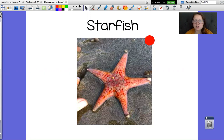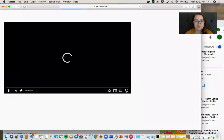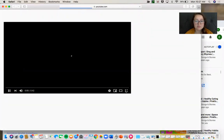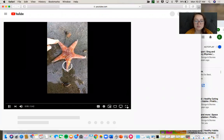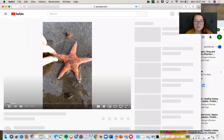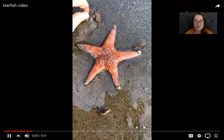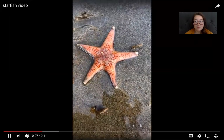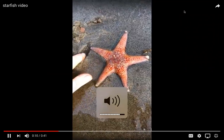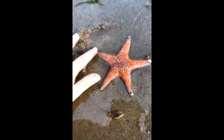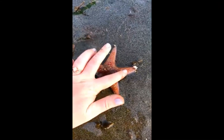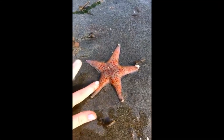Starfish lives on the beach. Here is a video I took for you guys of me and a starfish. He's a starfish — can you guys say starfish? Why do you guys think he's called a starfish? The shape of a star. A star has five points, so just like a star has five points, he has one, two, three, four, five legs.